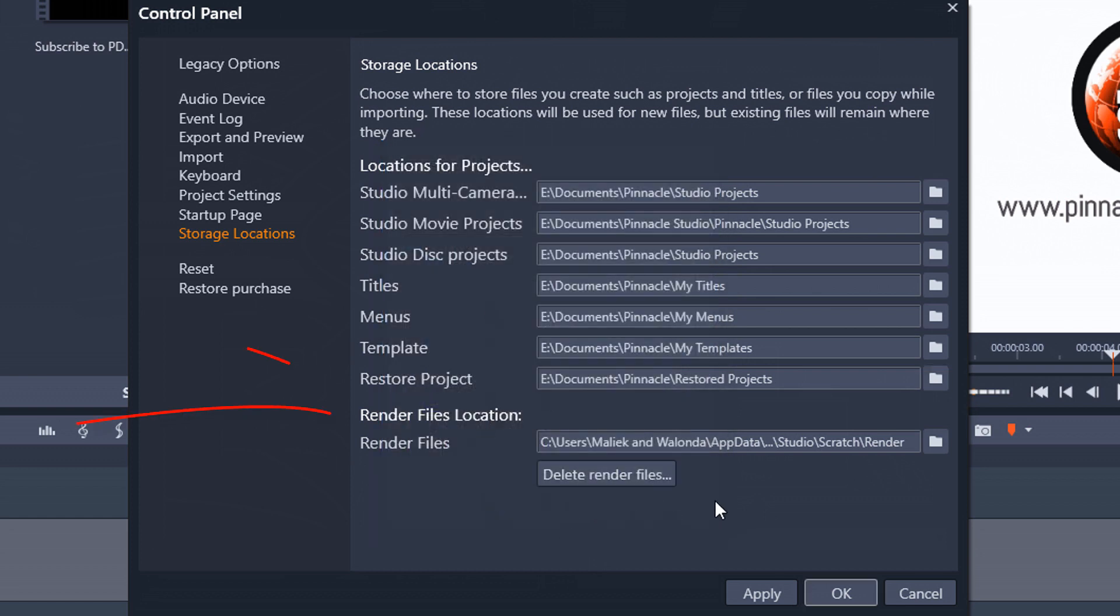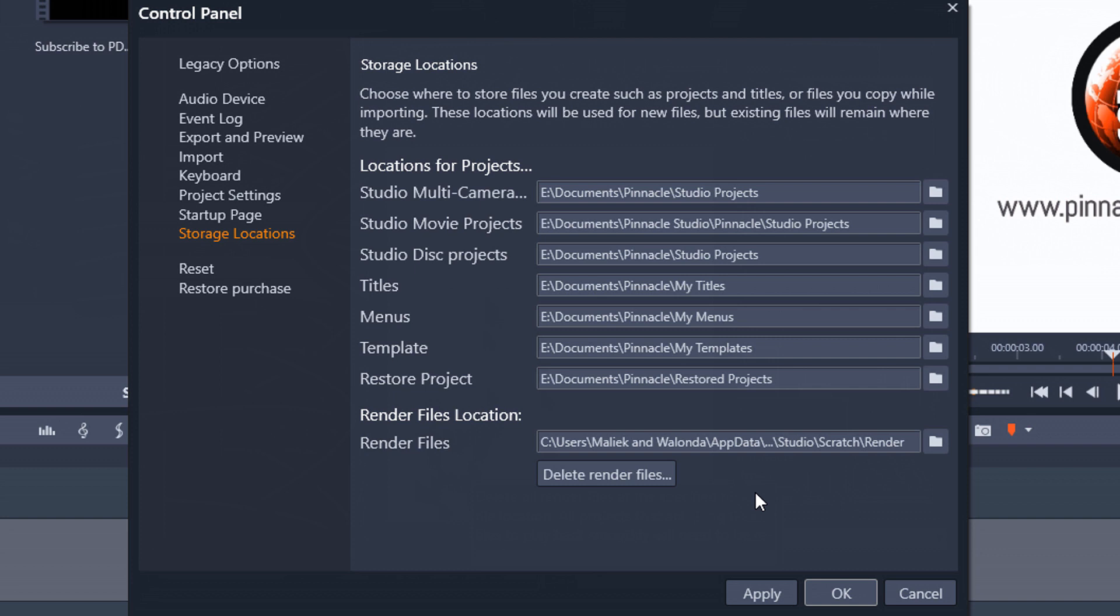So another really important section here is your render files location. So anytime you add a file to the timeline and it renders, it saves a temporary file of that render on your PC. So this tells you the location where those render files are saved. If you are having problems with your project or your files, sometimes you may want to delete the render files and it might clear things up.